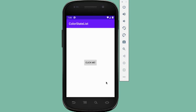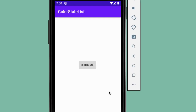By default, Android apps are styled using a theme which defines various attributes, such as the background color and click ripple animation of a button. Using a color state list is a nice simple way to customize your button without needing to define shape drawables or create custom images.